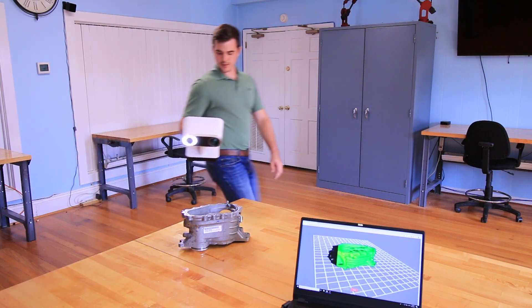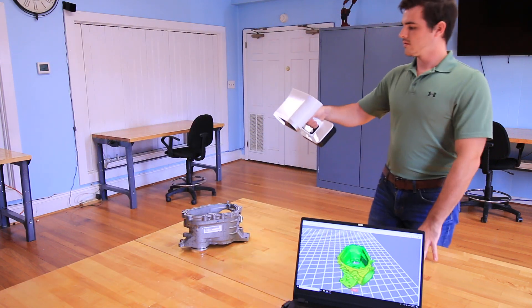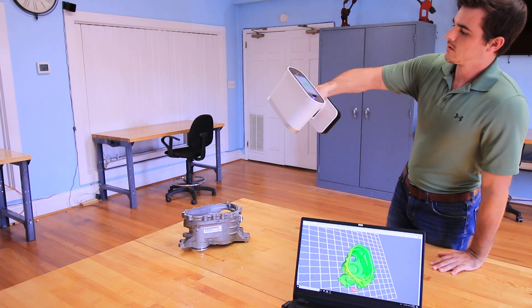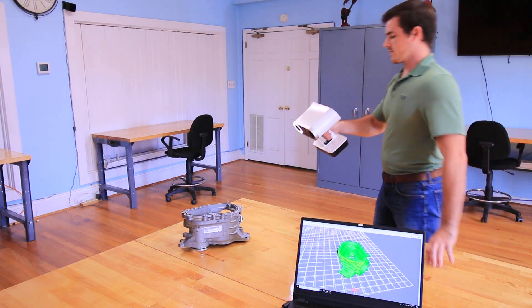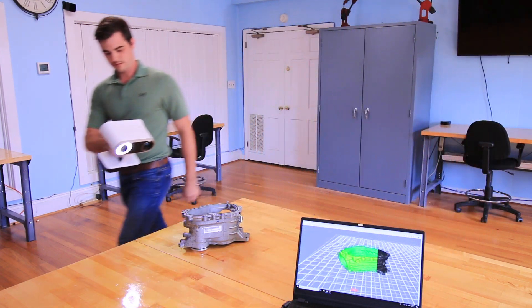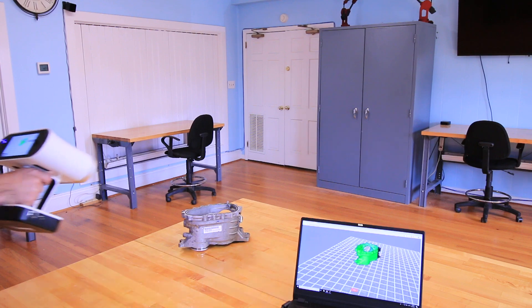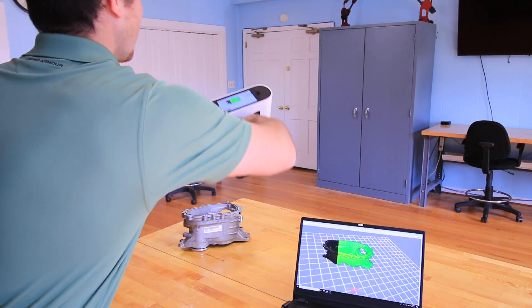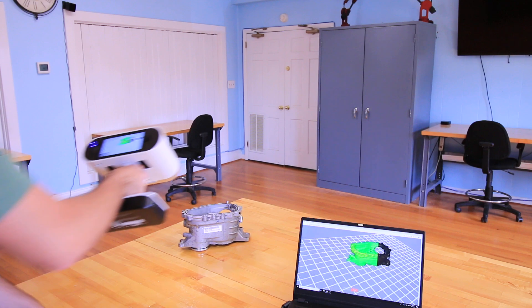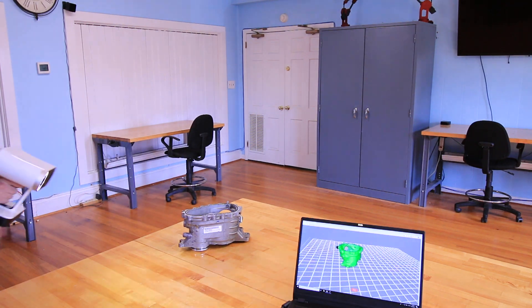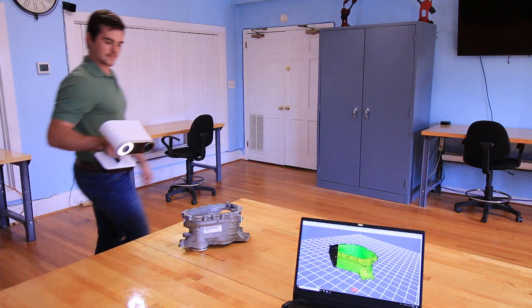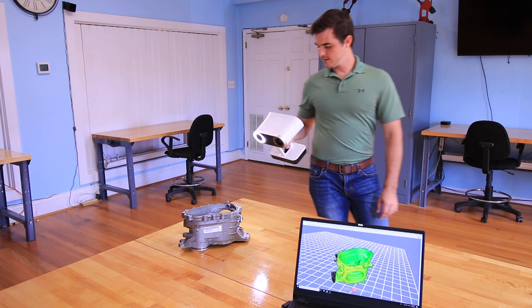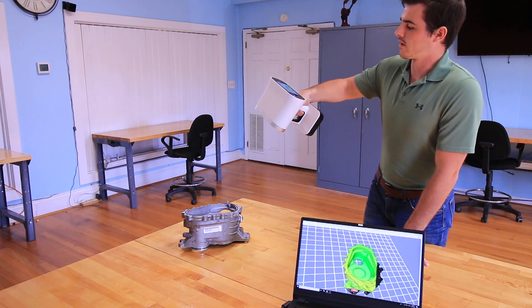So still picking up on the same scan file. And once I export this into Artec Studio, everything will be fully aligned. And I can export this from the LEO straight to my laptop using Wi-Fi or an SD card.